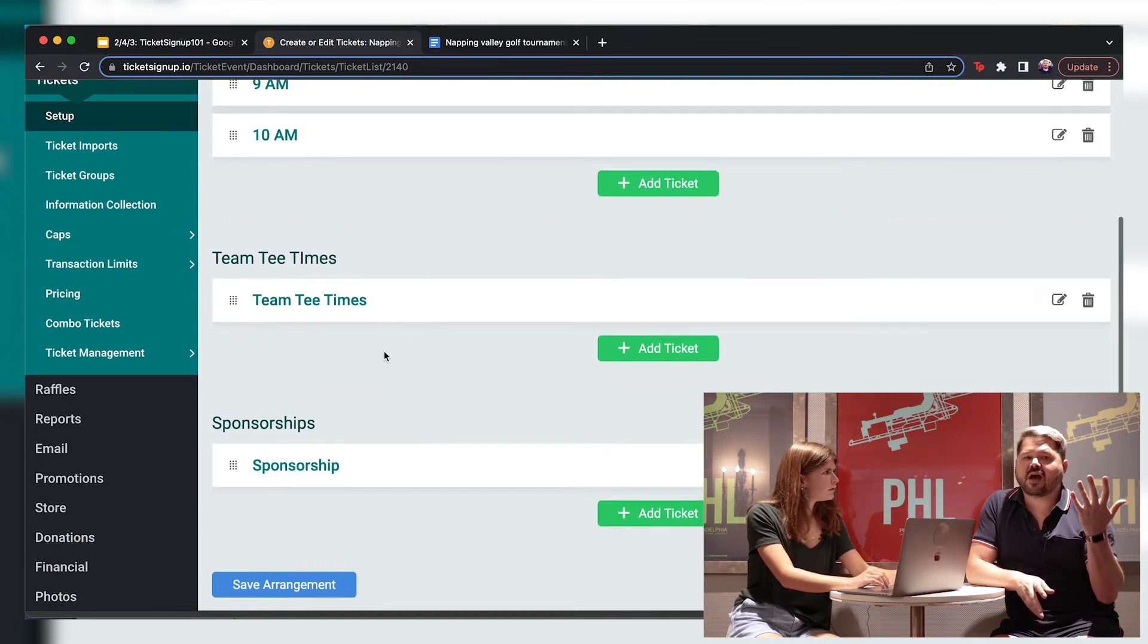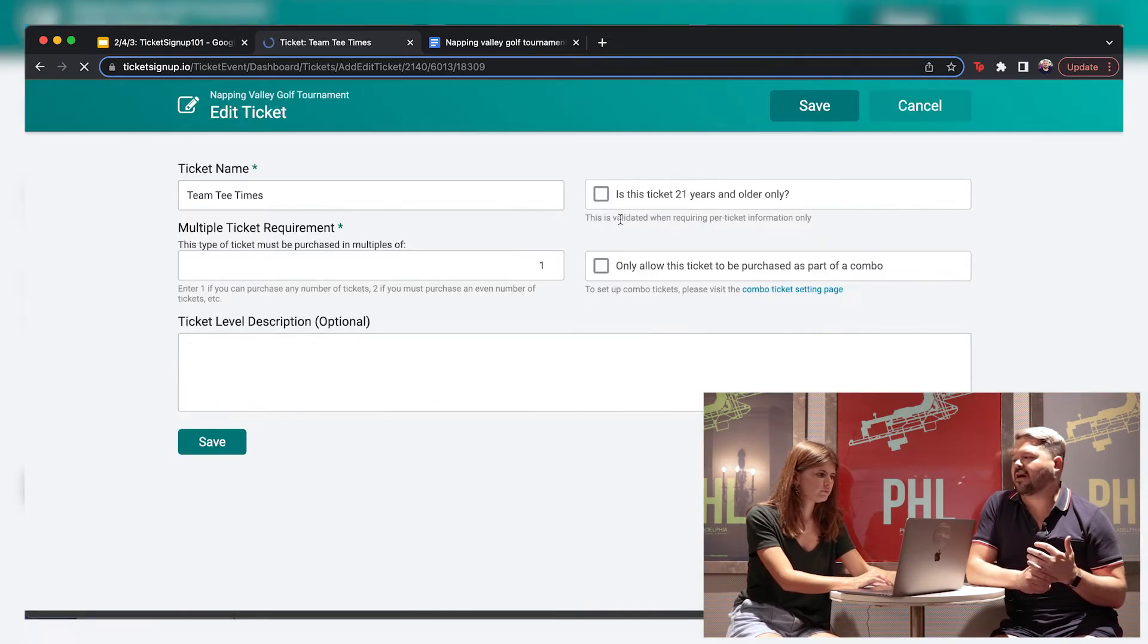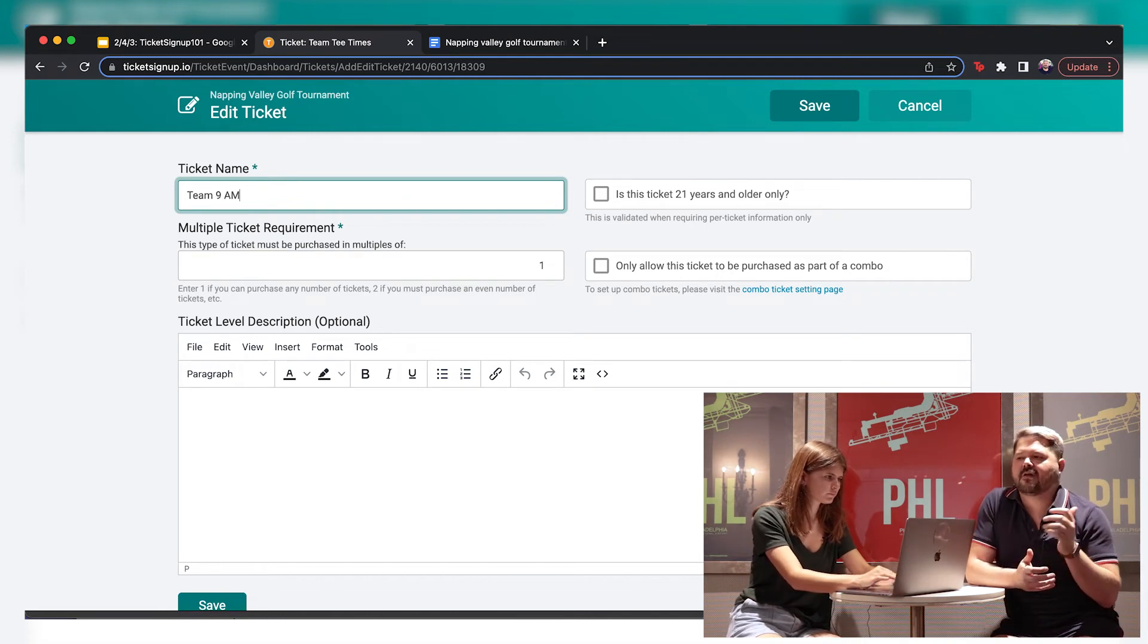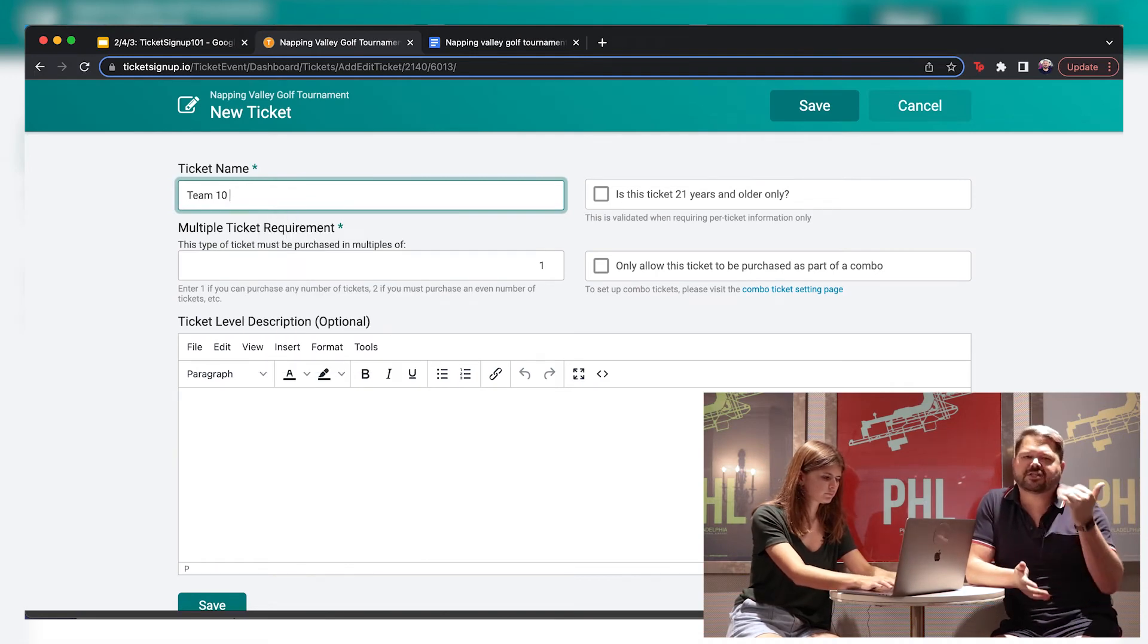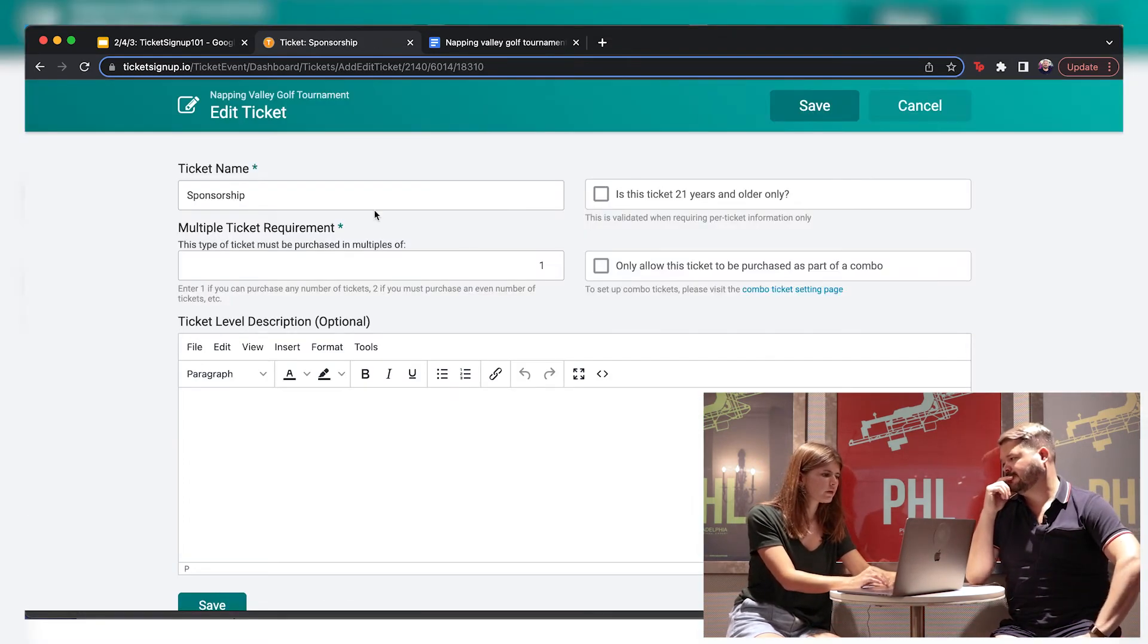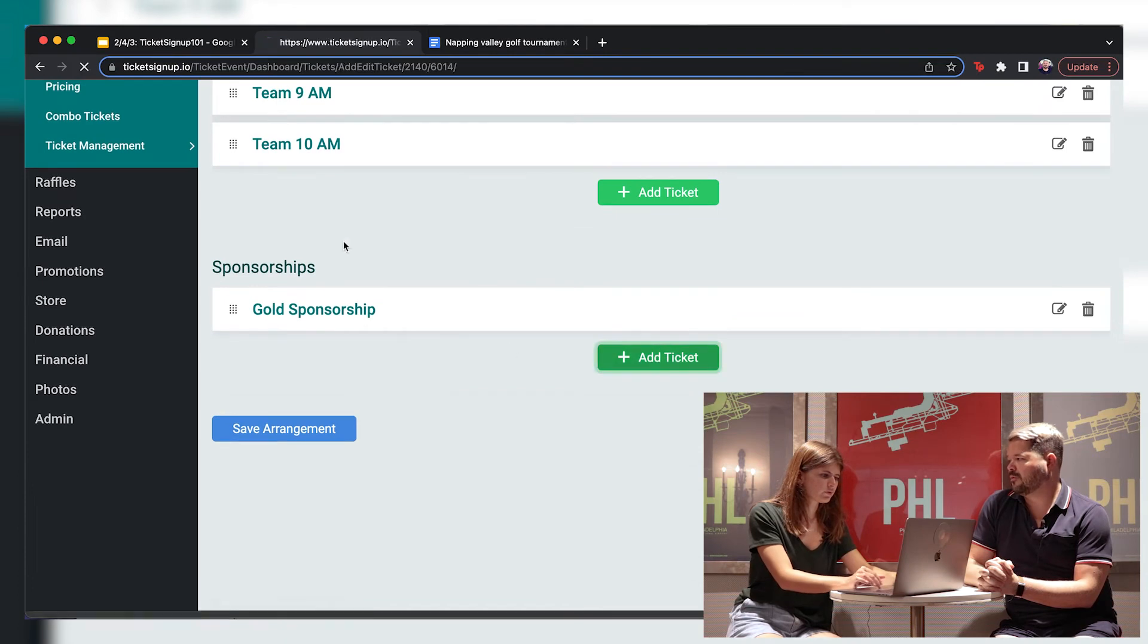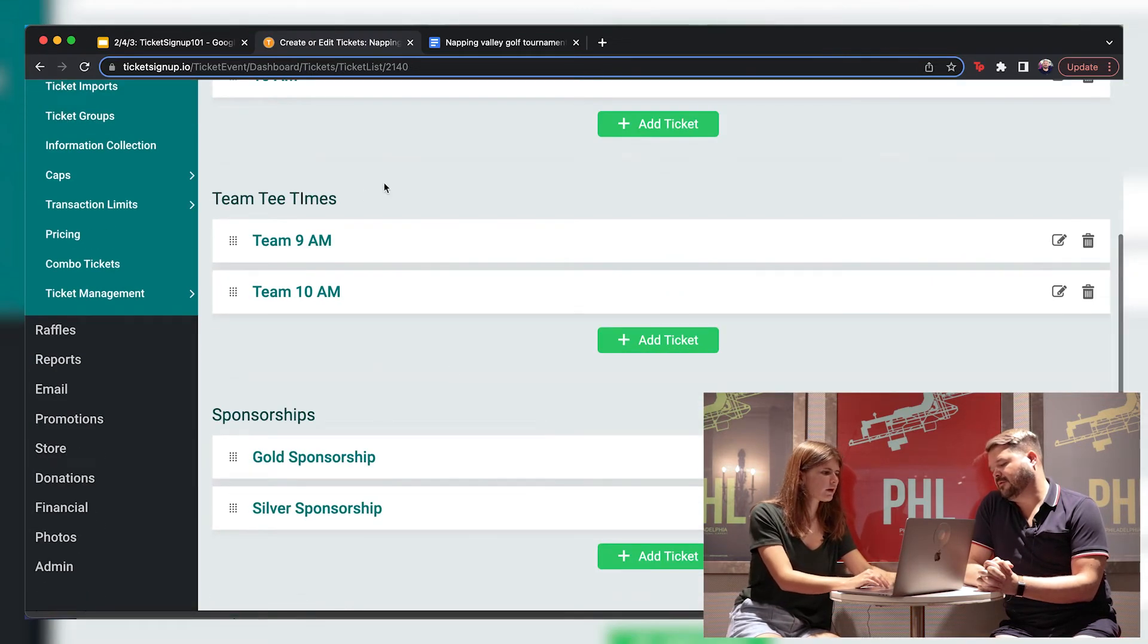And we've begun working with a lot of multi-day sort of like sometimes haunt events, mazes, holiday light shows. And for them, we found that this multi-day, the ability to do multiple times is really helpful. And also the ability to have those people who have signed up be able to transfer their own tickets to a different time. So it's not such a hassle for you as the event director. I set up the team tee times for team 9 a.m. and team 10 a.m. And now I'm just going to set up a couple of sponsorships. I'm going to do gold and silver. Gold and silver sponsorship, I love that.